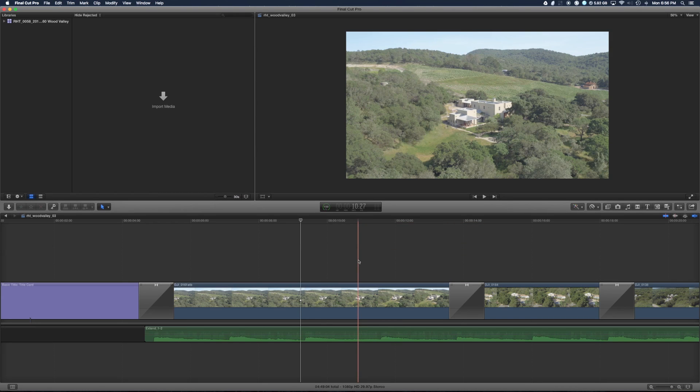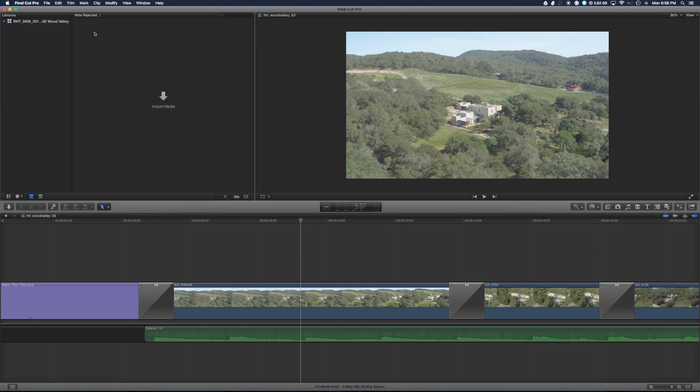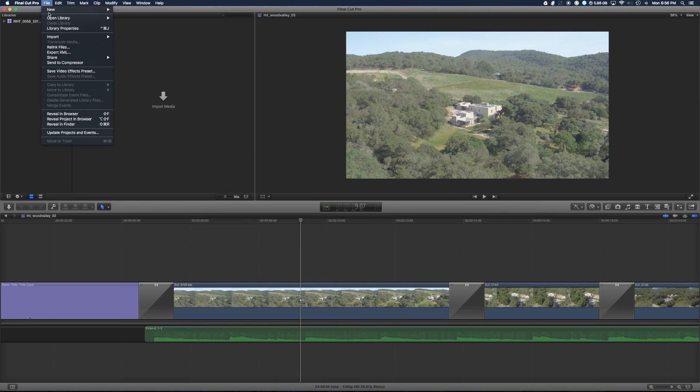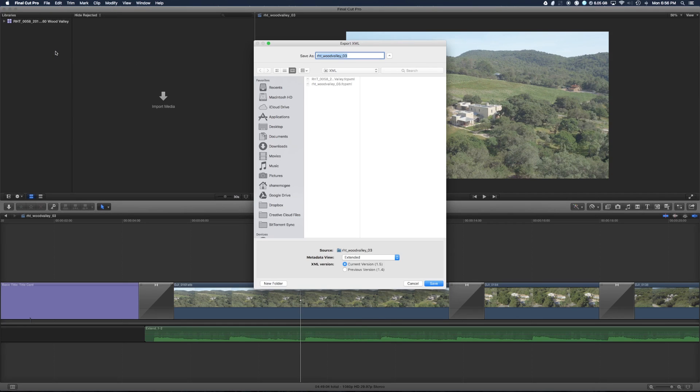The way around this is just to go out to Resolve. So with your timeline open, go to File, Export XML, and save it to a location that you'll access in a minute.